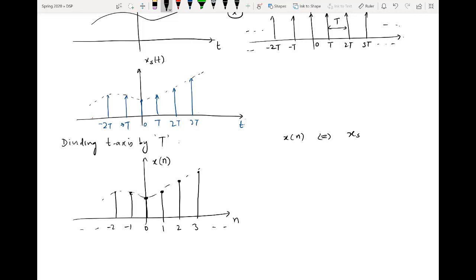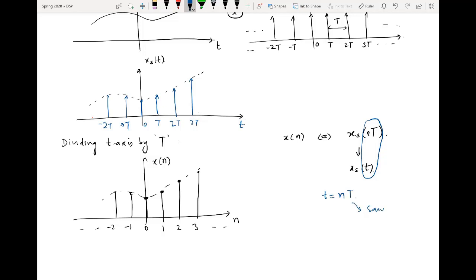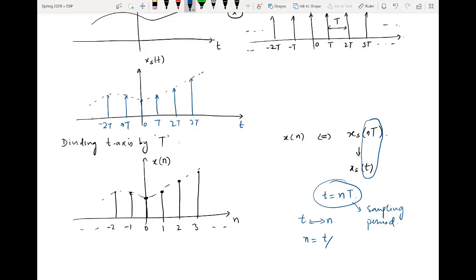This signal now exists only at integer values of time, so it can be considered a discrete time sequence per definition. A discrete time sequence is denoted by x[n], where the index is n (not t). Relating x[n] to x_s(nT): this is a continuous time signal evaluated at t = nT, where capital T is the sampling period. This expression provides the connection between t and n.